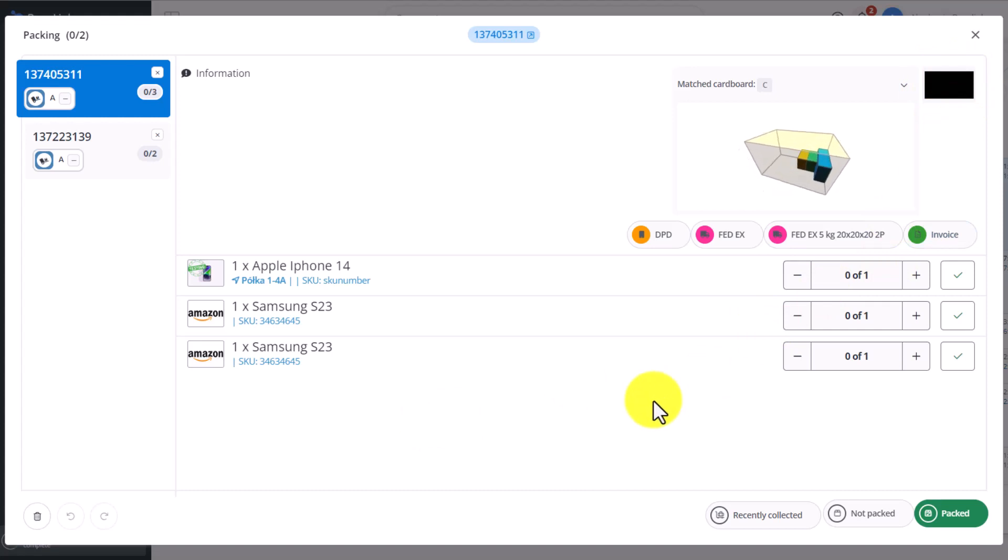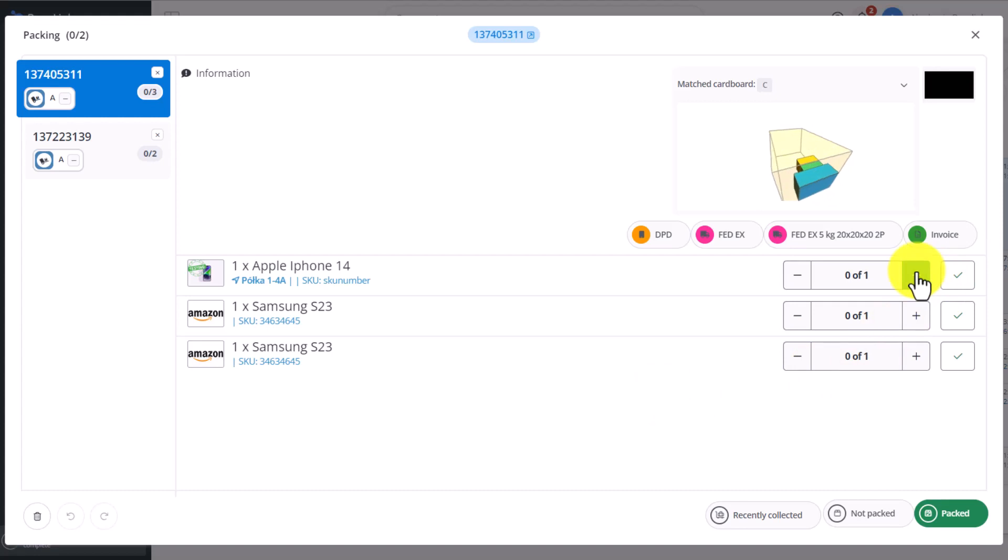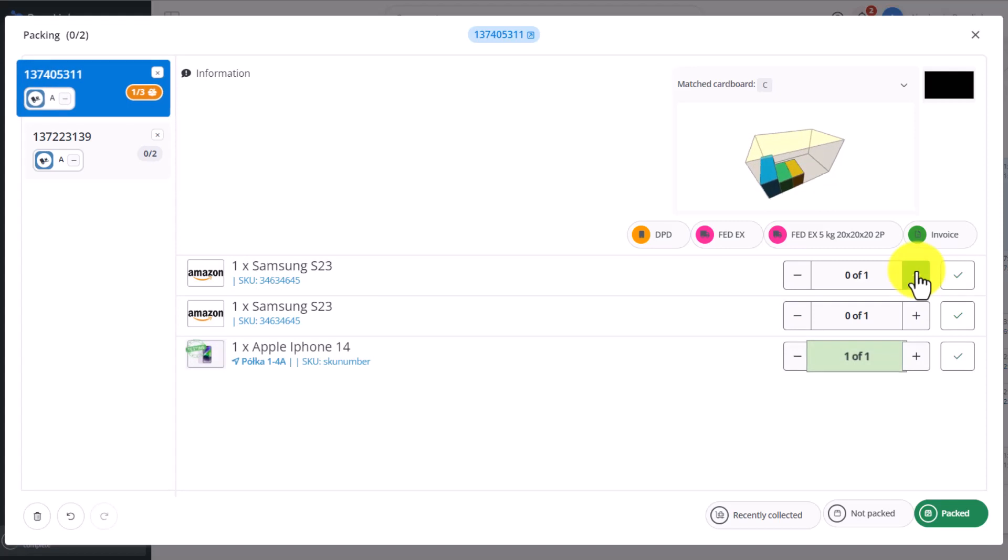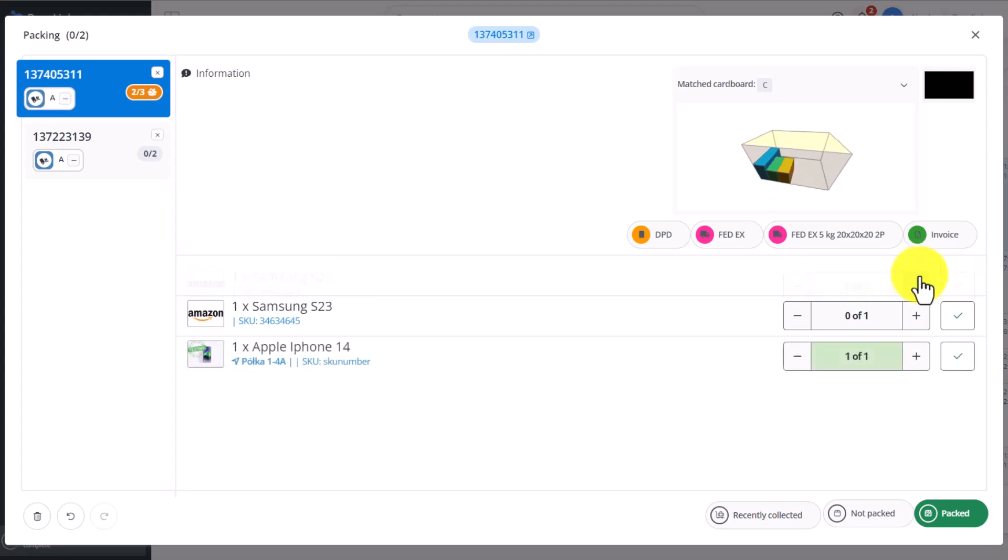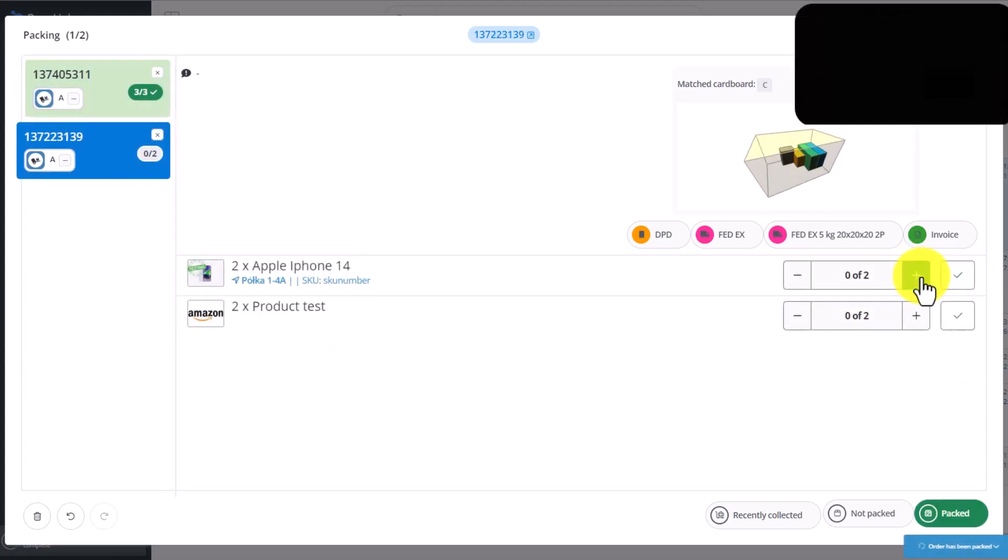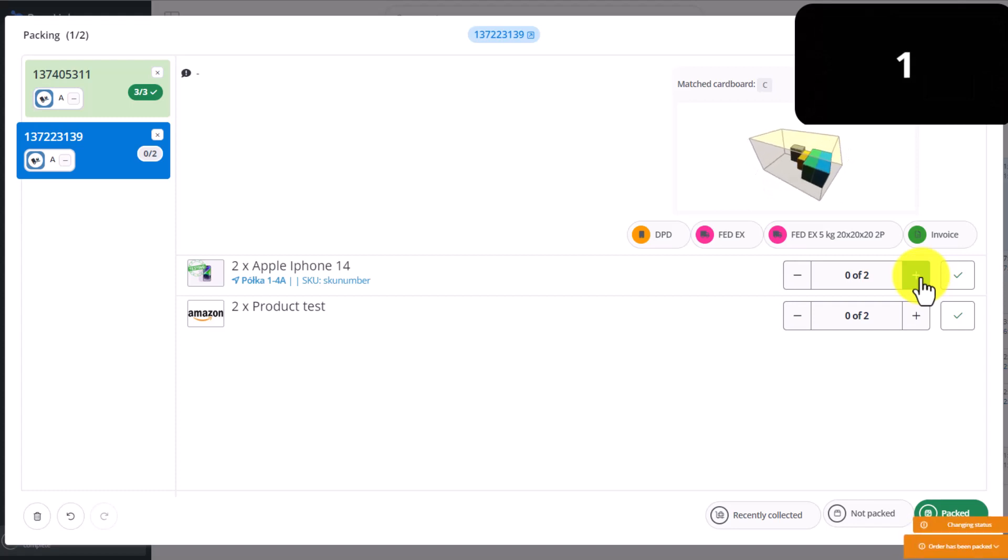Packing, just as picking, requires confirming an item has been packed. We can scan the EAN code, or the SKU, or I can click the plus here, and the order is highlighted as packed. Then the photo countdown begins. The photo is taken, and this photo gets added to the order list.